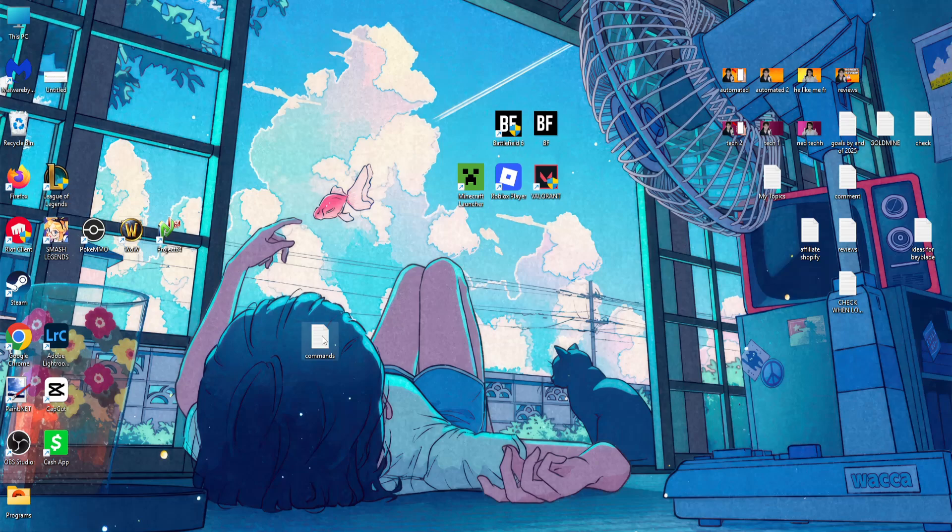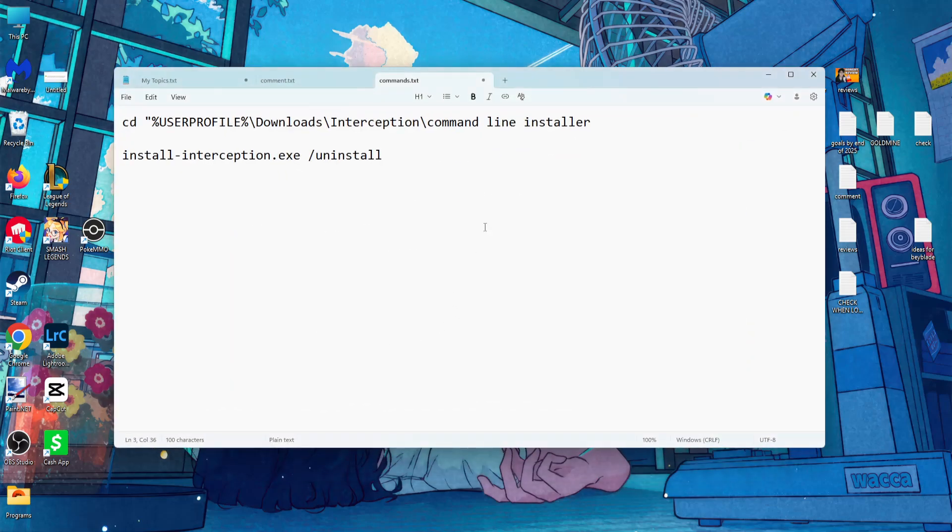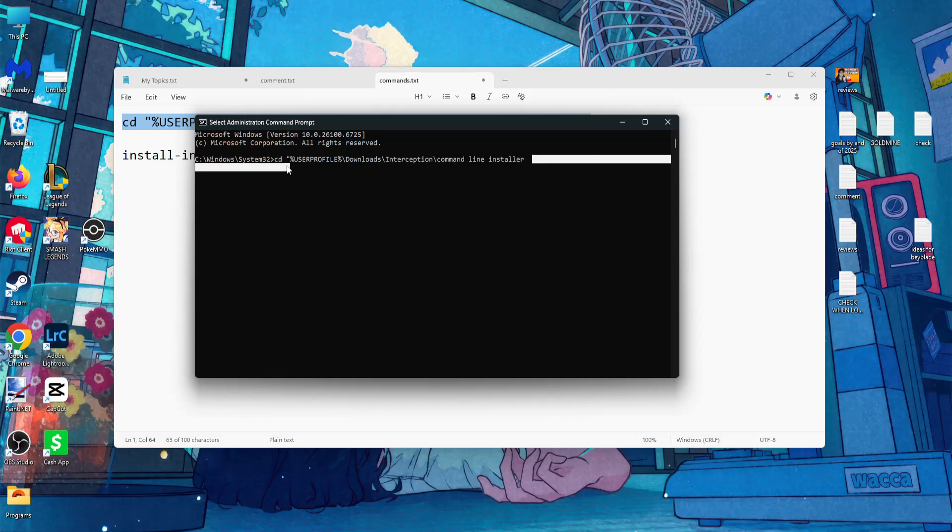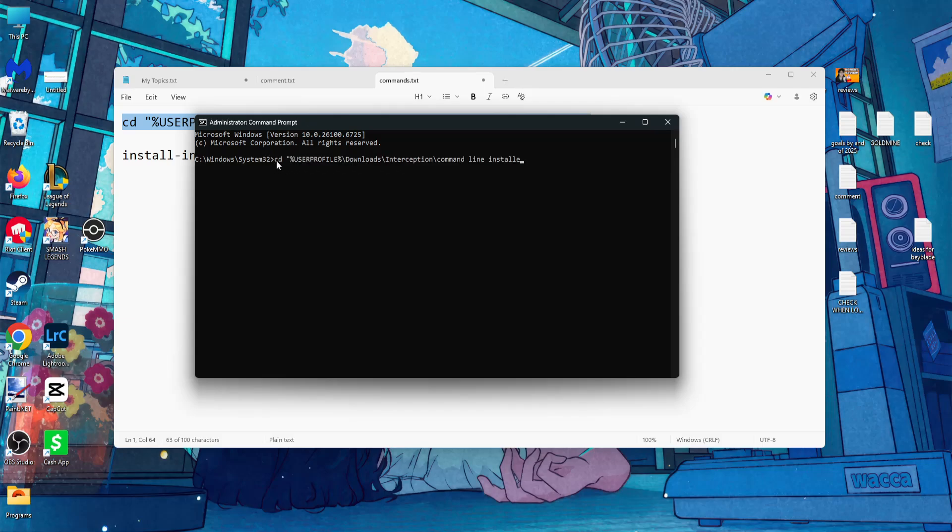Now you will need to type a command. The first command is going to be this one right here. You will need to press enter and once you enter this command you will need to type this command as well.